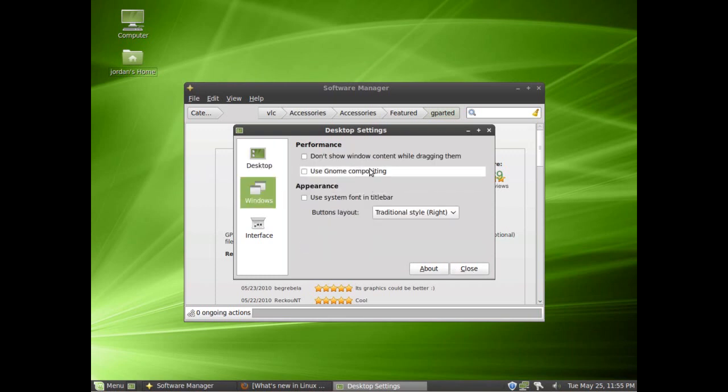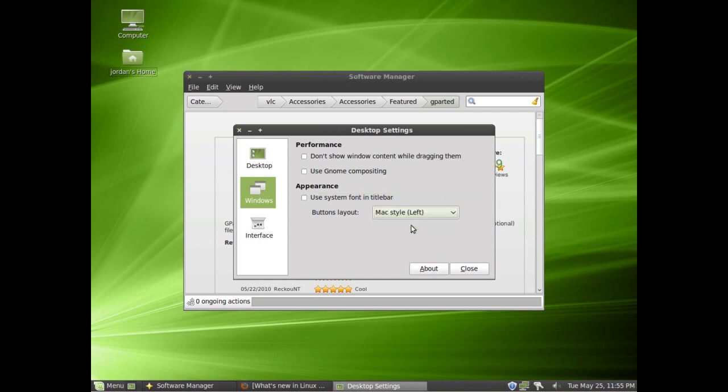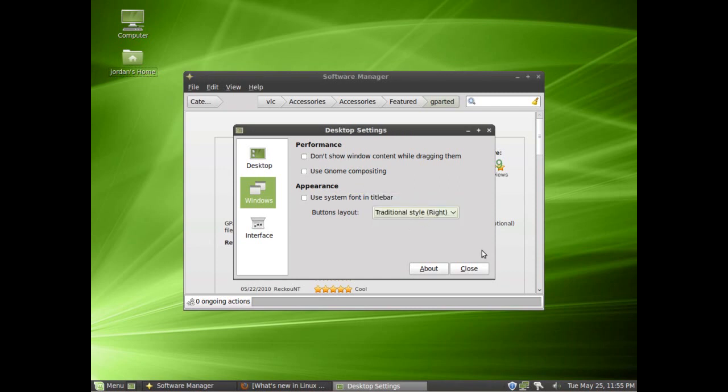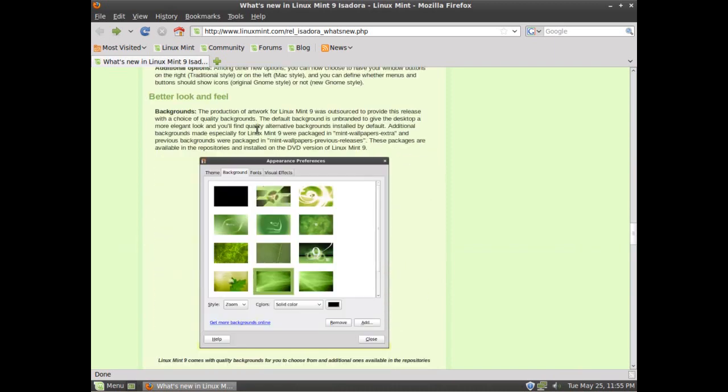You can also change the windows. You can tell it to use GNOME compositing, to use the system font in the title bar. Not a fan of that yet. But the big thing, you can actually move the buttons through here. Very cool. You can move it to the Mac style, like the new style, or move it back to the right. The right is what is still the default. And the really neat thing about this is the changes do take effect immediately, like you saw there. If I make a change it immediately happens.